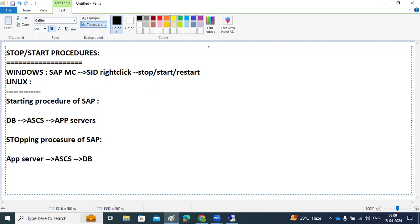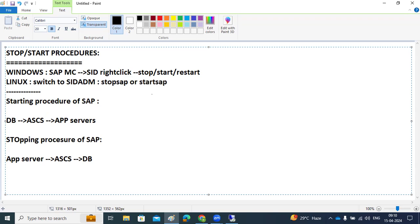For Linux systems, switch to the SID ADM user — log in as SID ADM — because when you log in as SID ADM, the environmental variables are automatically available. Then just execute the stopSAP or startSAP commands at the OS level. These commands only work with SID ADM; other users cannot execute them.